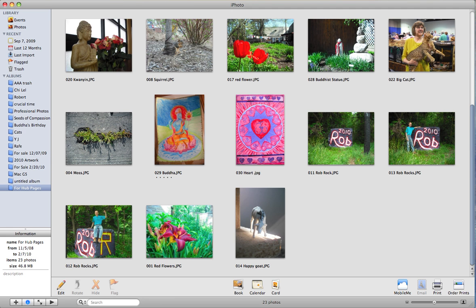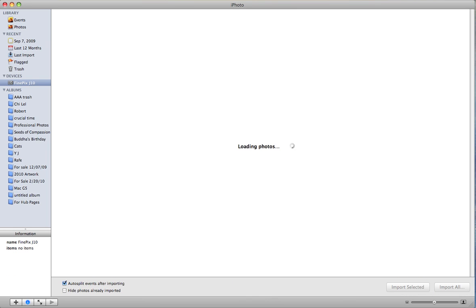You'll notice in the meantime that down here I've put in an album called Four Hub Pages, and that's where I plan to put the pictures that I'm getting from the camera.